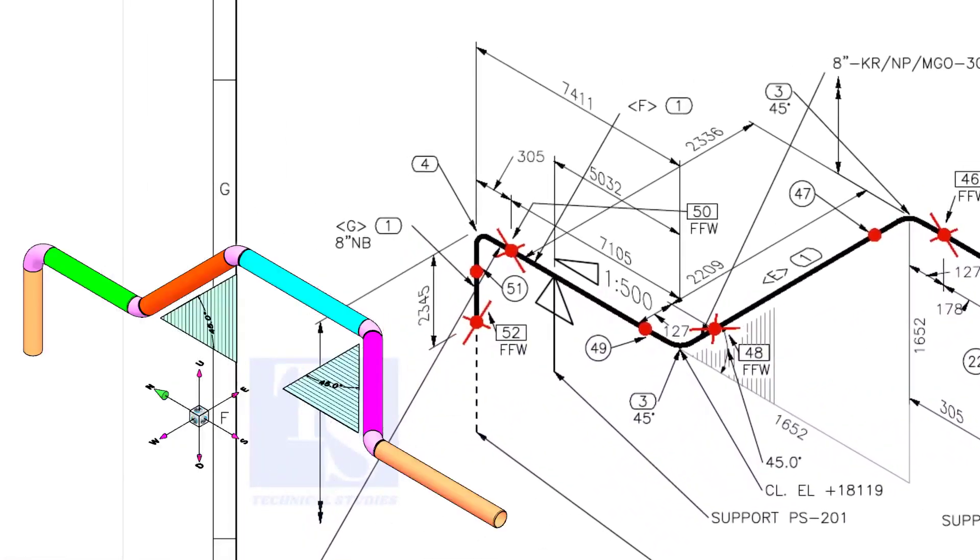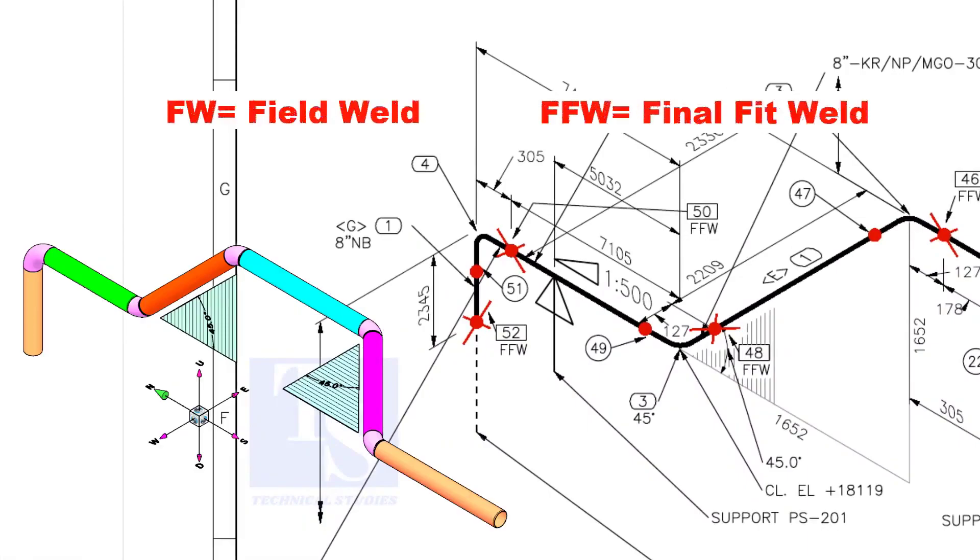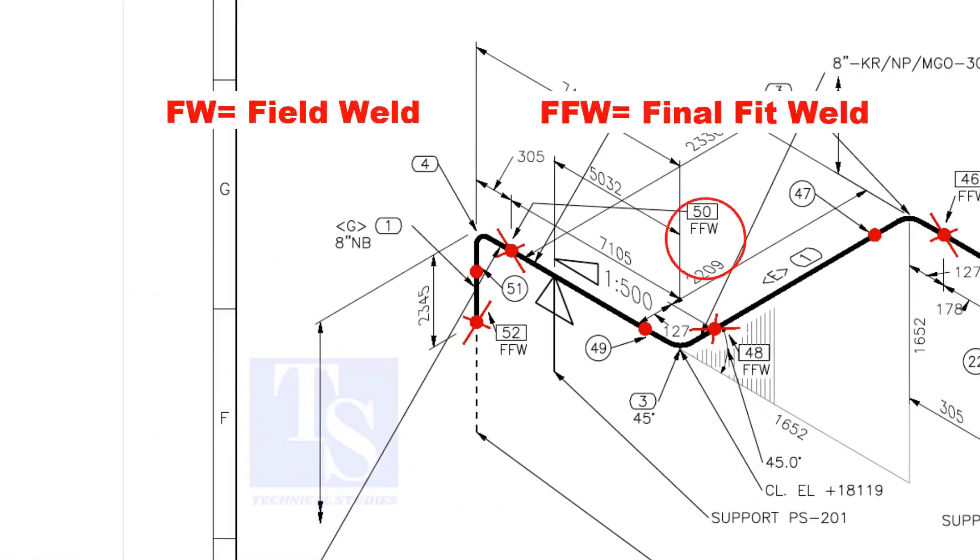In the drawing, you can see the terms FW and FFW. What is this? FW stands for field weld. FFW means final fit weld.